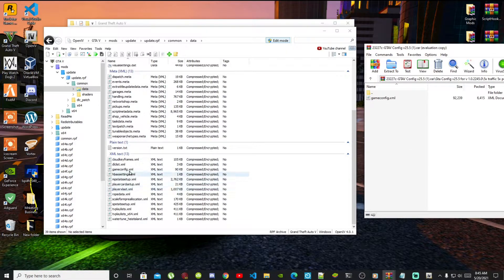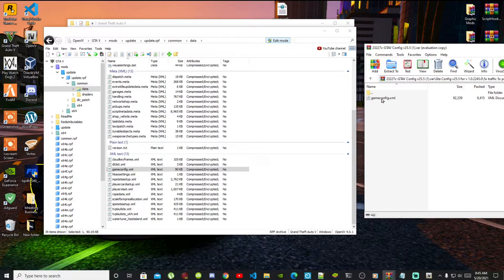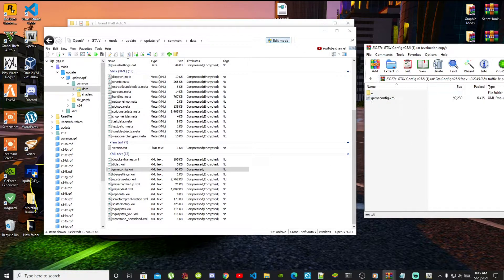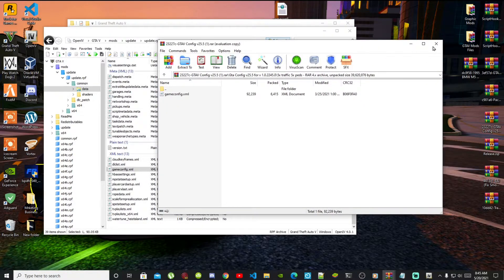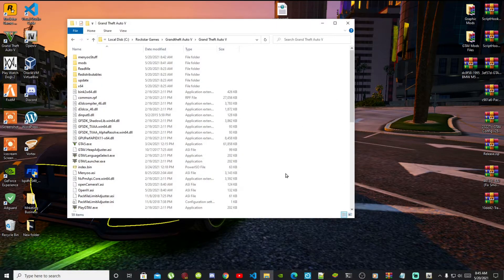If you want, you can make a backup file — just select your gameconfig.xml file and drag it to your desktop. Then select your gameconfig.xml from inside the extract folder and drag it into OpenIV. That's all you need to do. Exit out of the extract folder, minimize your OpenIV, and we have now finished installing all of the requirements.